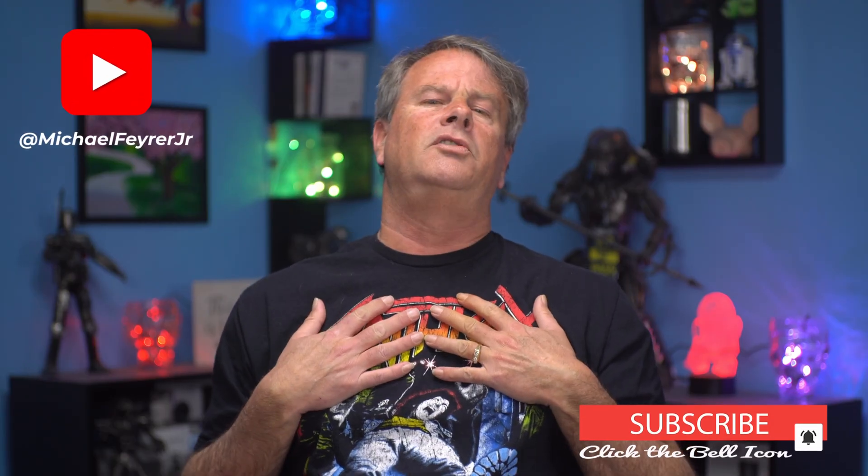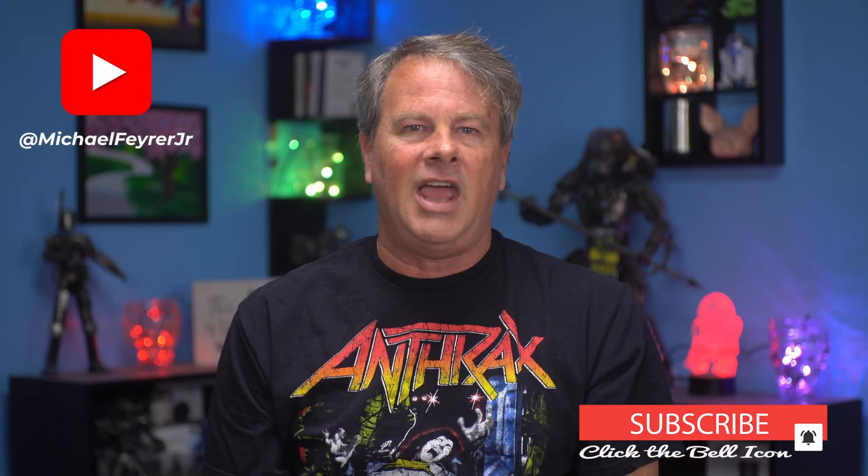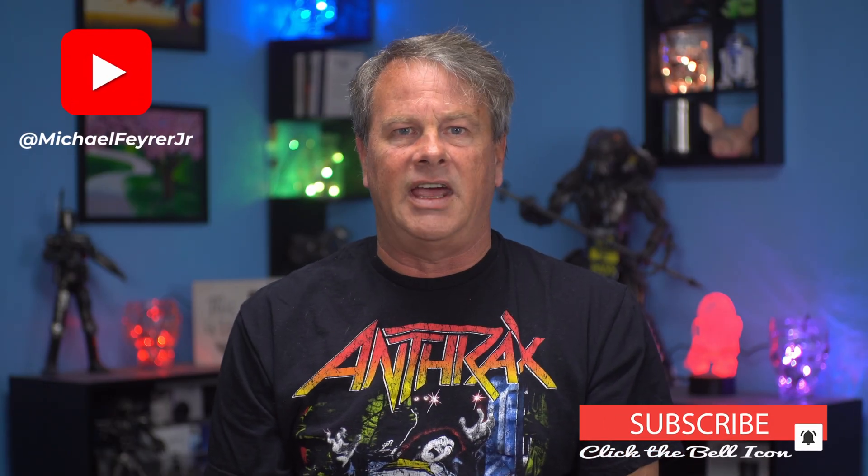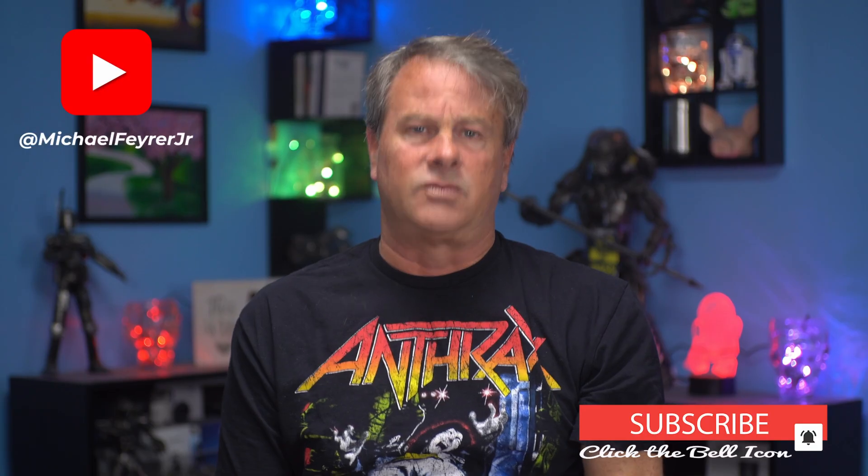And if you're always looking for tools, tips, and tricks to help make you a better live streamer or YouTuber, subscribe to the channel. My name is Michael Fire, Jr. Thank you so much for watching. Have a great day and I'll see you in the next one.